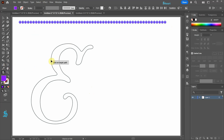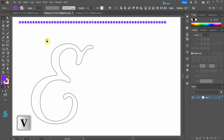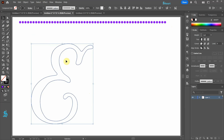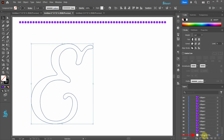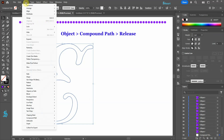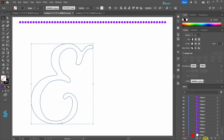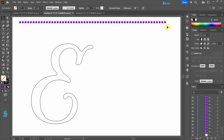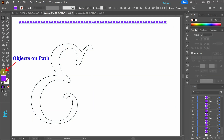You will notice that we can't click on the path. Using the Selection tool click away to deselect. This is still a compound path and to use the Objects on Path tool we first need to release it. With the shape selected go to Object, Compound Path, and choose Release. Now this is no longer a compound path.